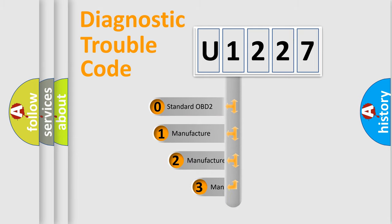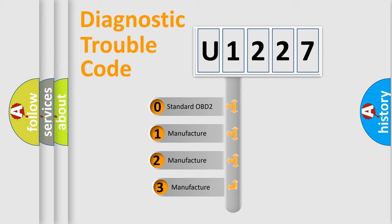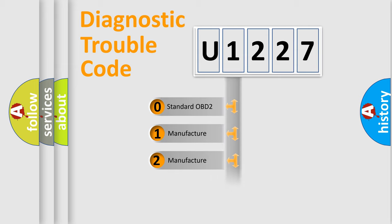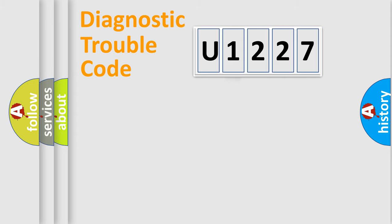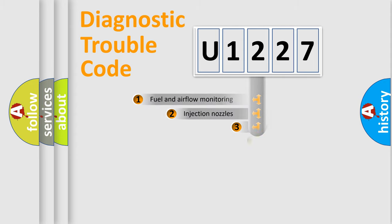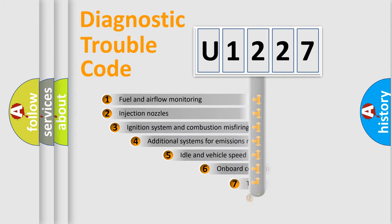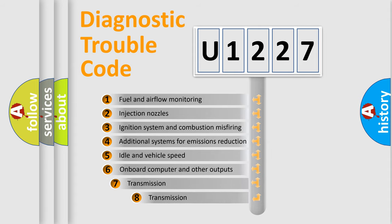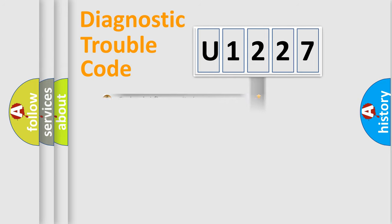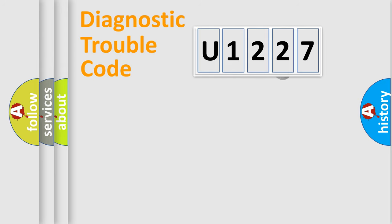If the second character is expressed as zero, it is a standardized error. In the case of numbers 1, 2, or 3, it is a manufacturer-specific expression of the car error. The third character specifies a subset of errors. The distribution shown is valid only for the standardized DTC code.